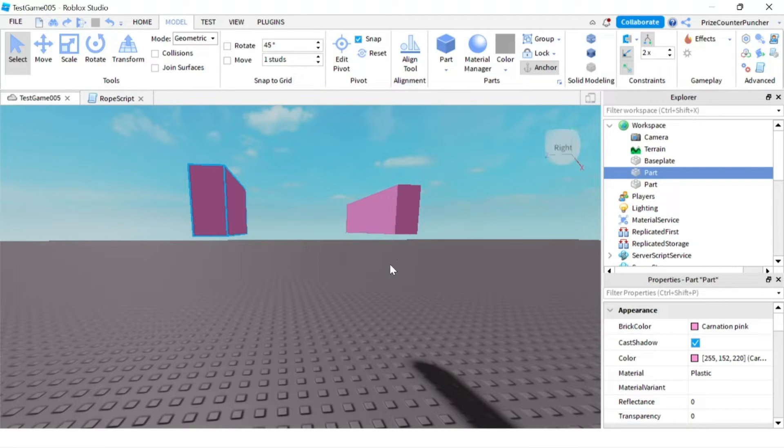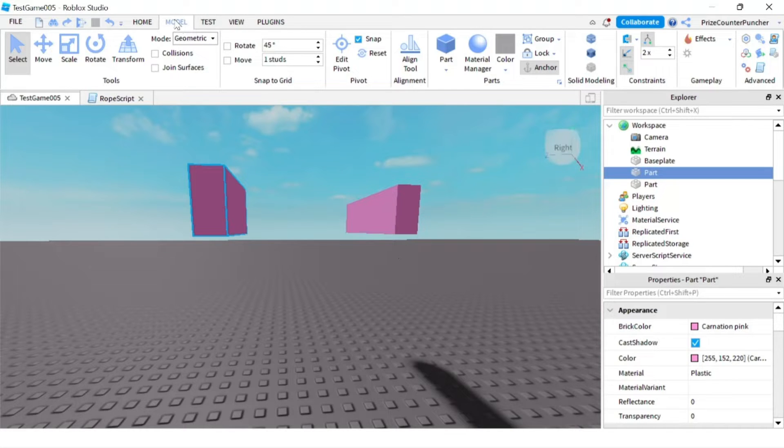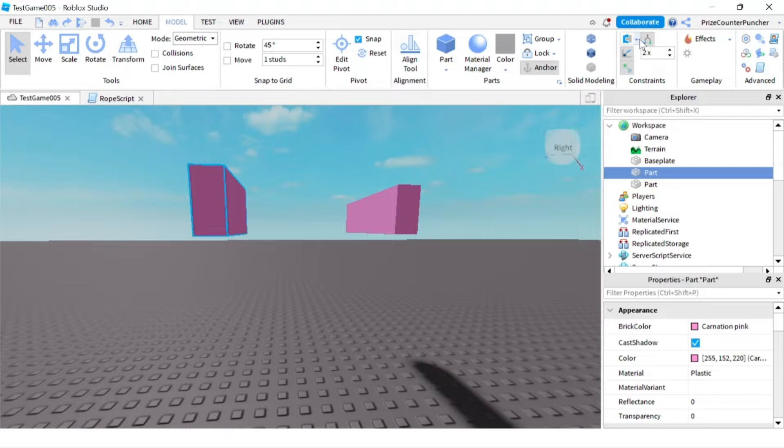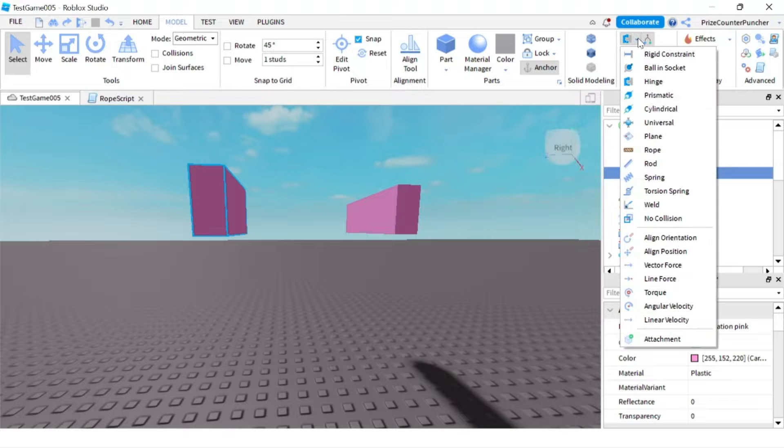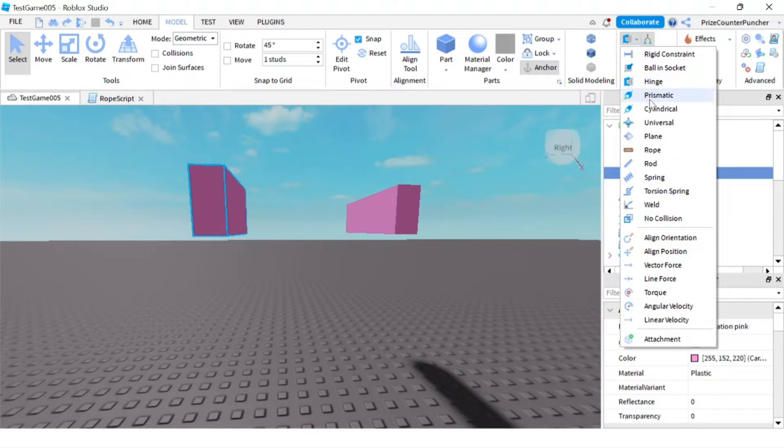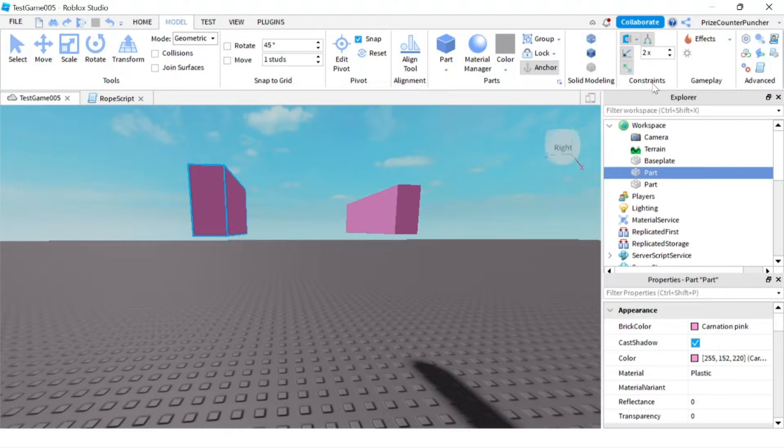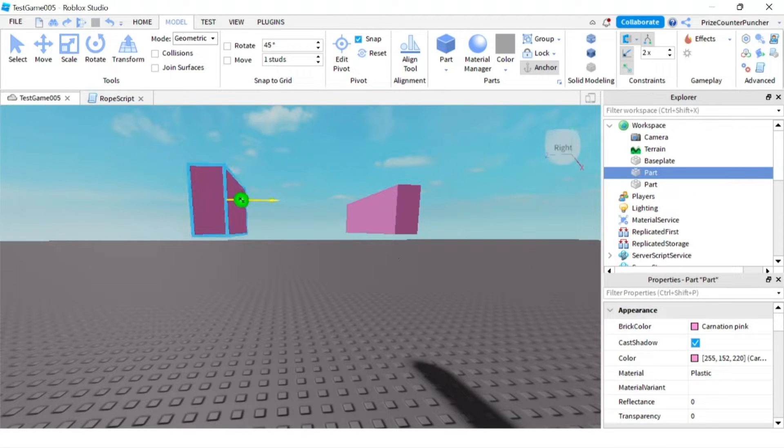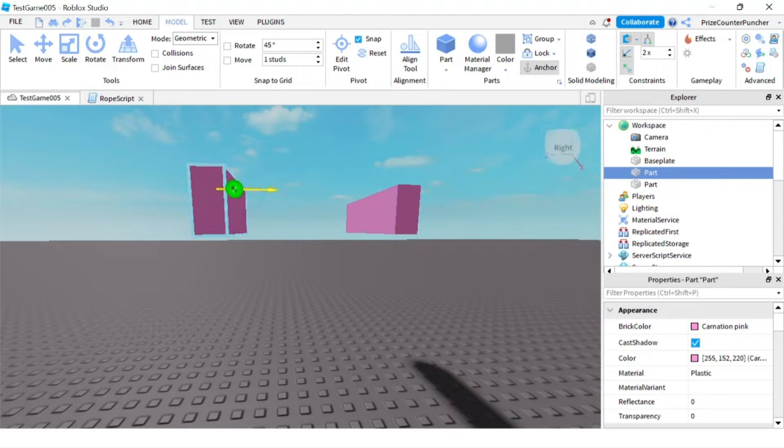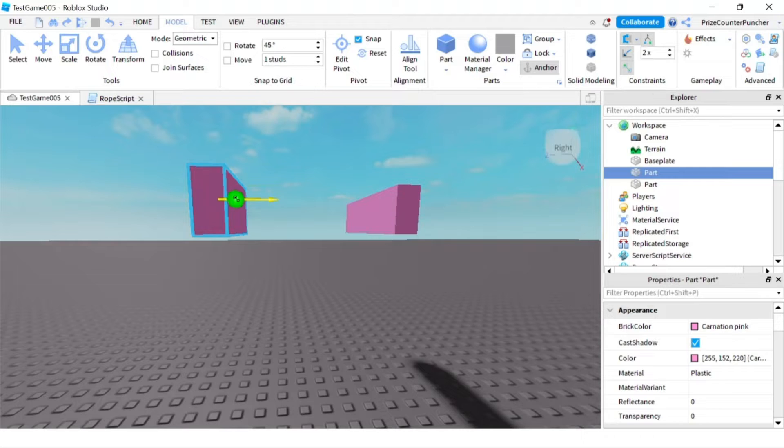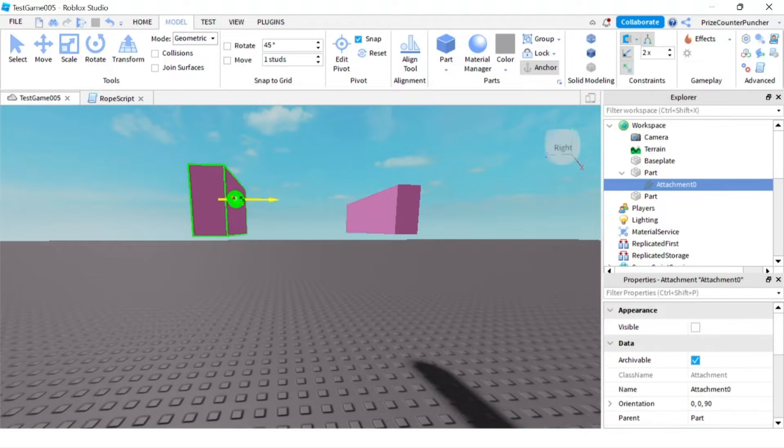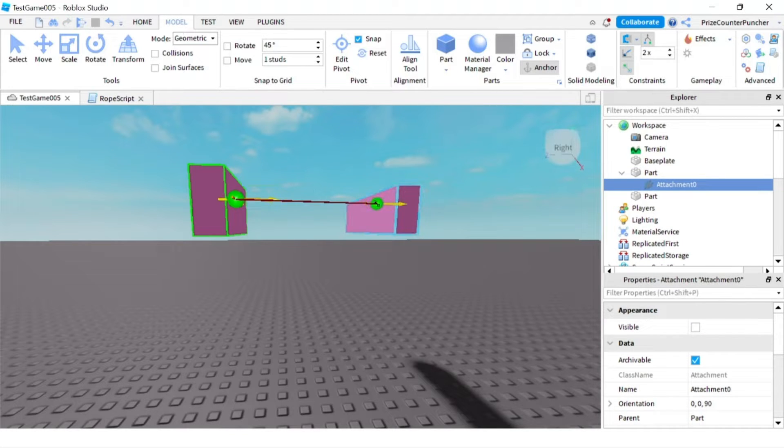To add a hinge constraint, click on your Model menu tab, go to the Constraints section, click on the dropdown, and look for Hinge. Now you can select a part to place your first attachment. I'm going to put my first attachment right here on the first part, and then place the second attachment on the second part.